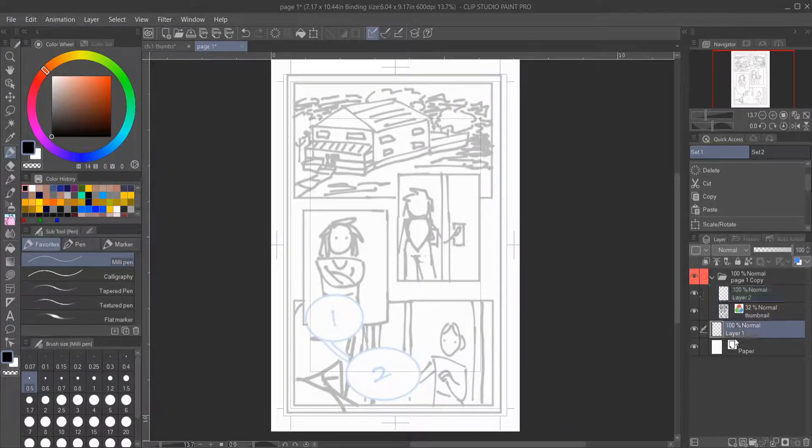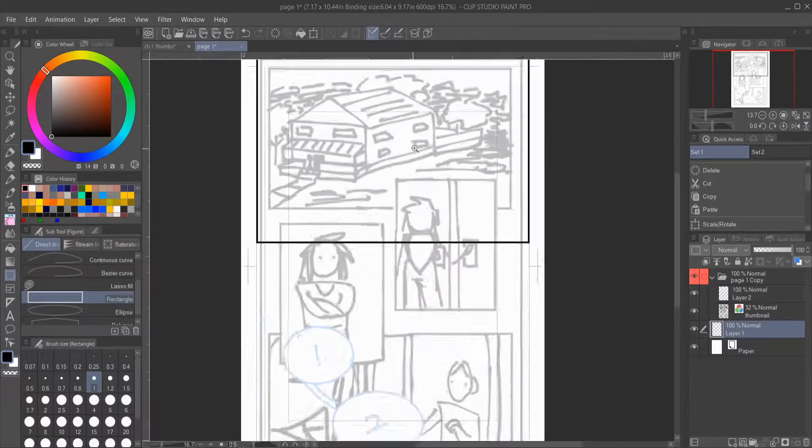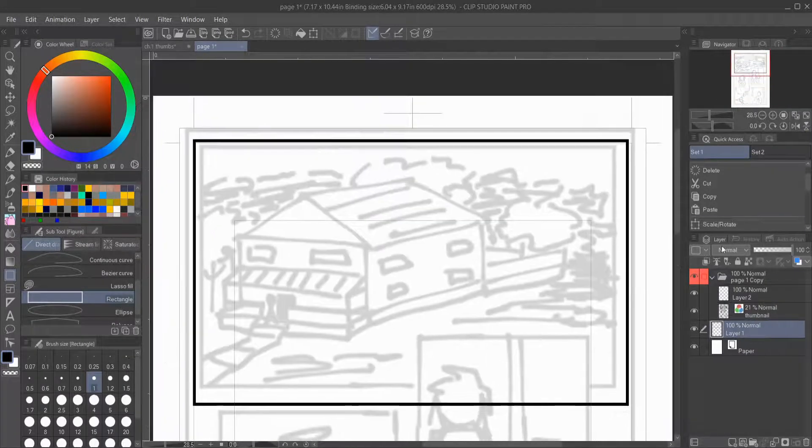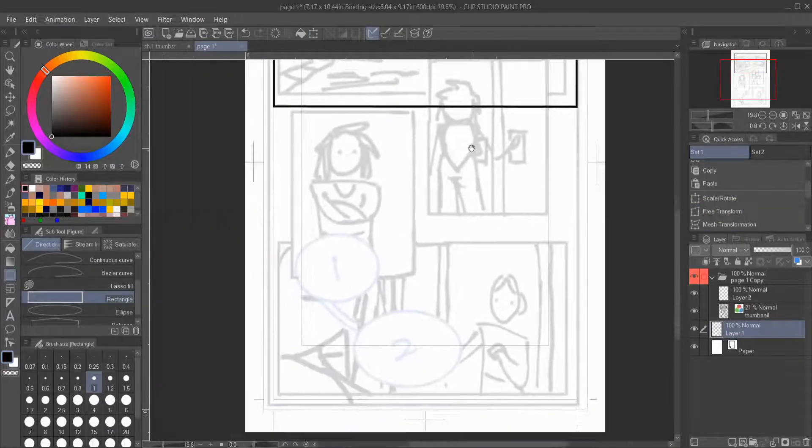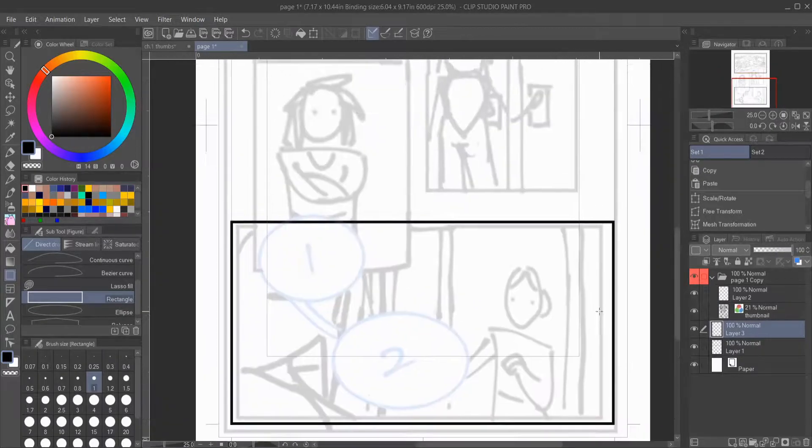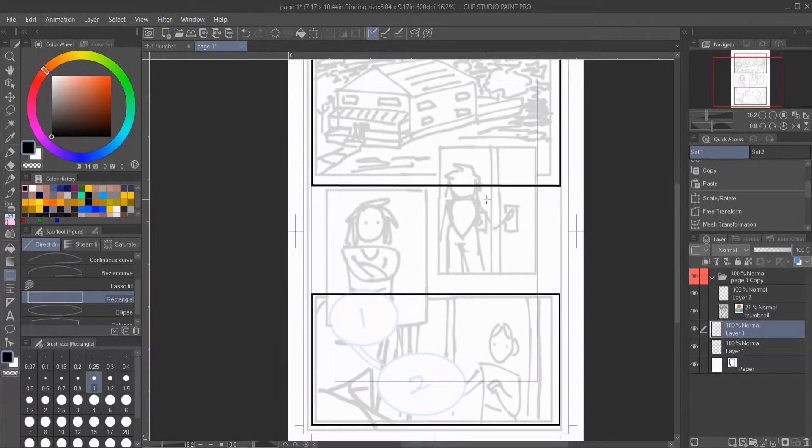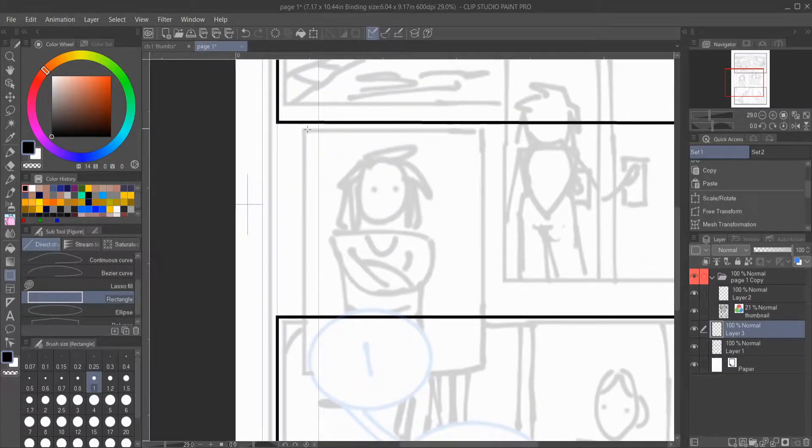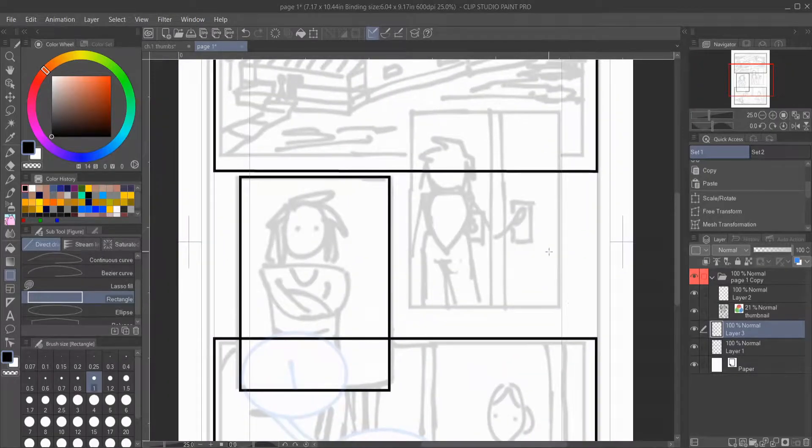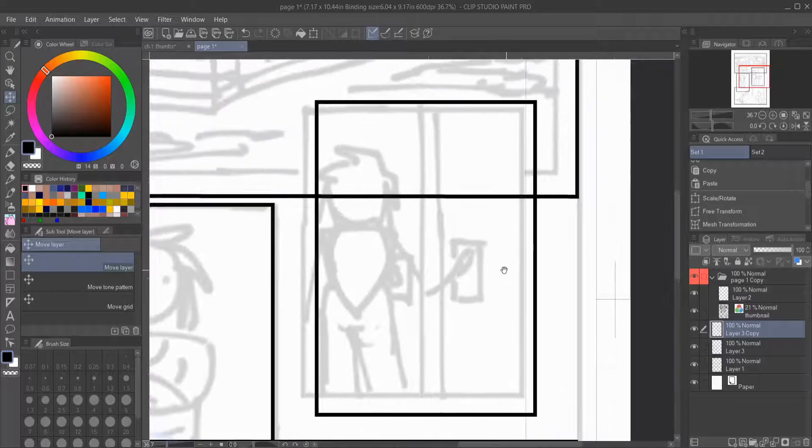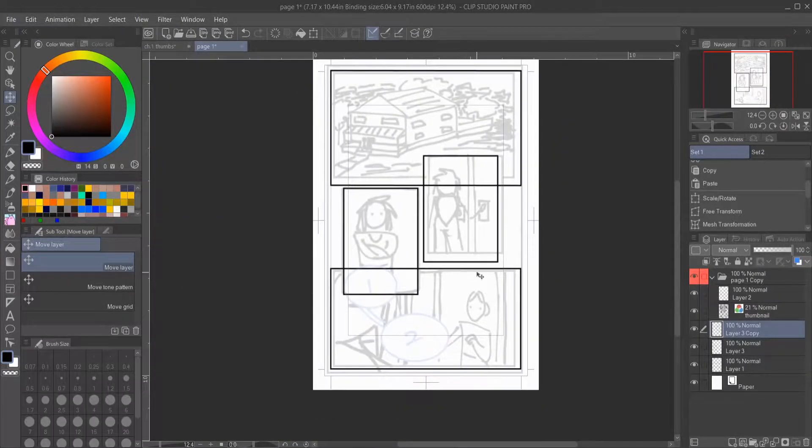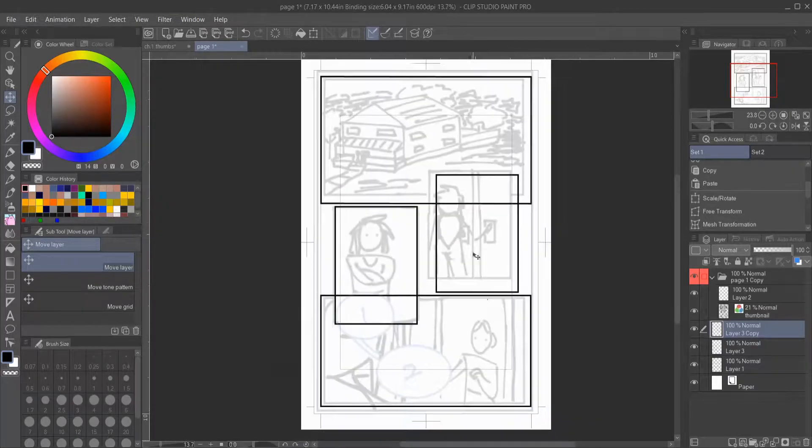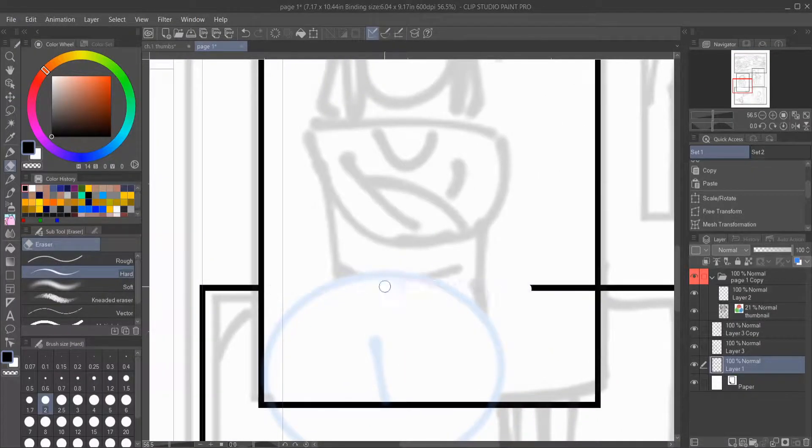Hello everybody and welcome back to day 20 of the 100 days of making comics challenge. Today I wanted to talk about not worrying so much about perfection and what I mean by that is it's good to strive to make something to the best of your abilities but that does not mean that you have to strive for perfection.